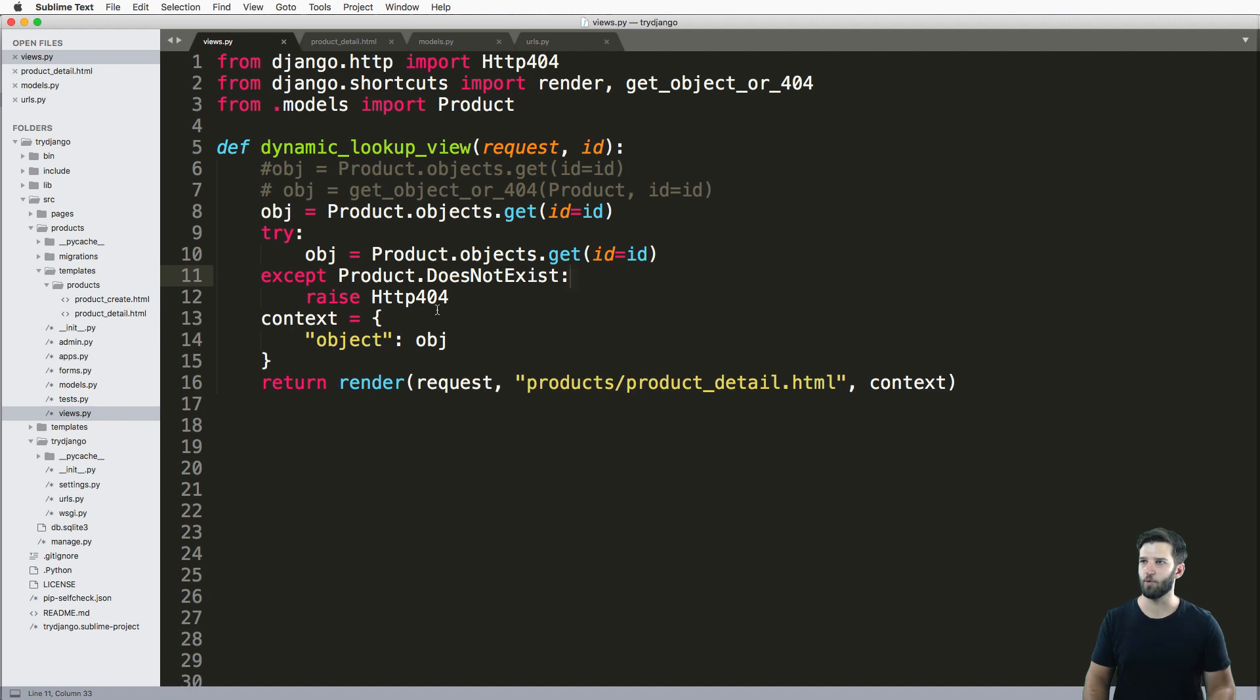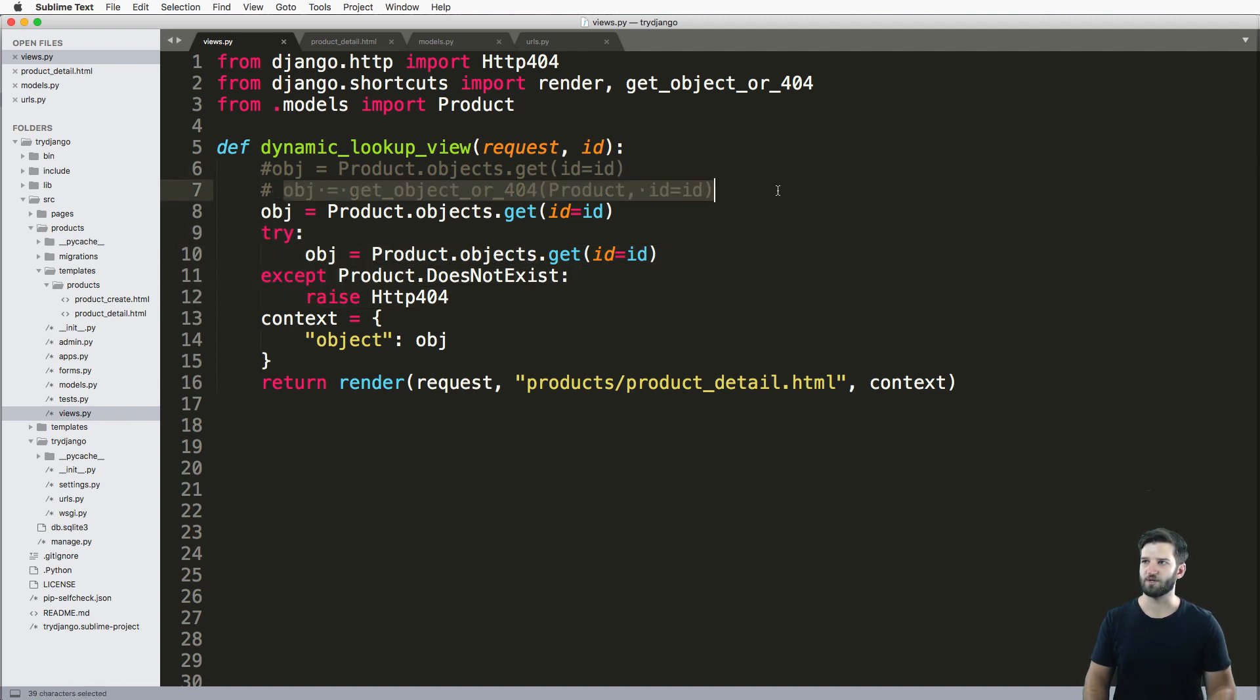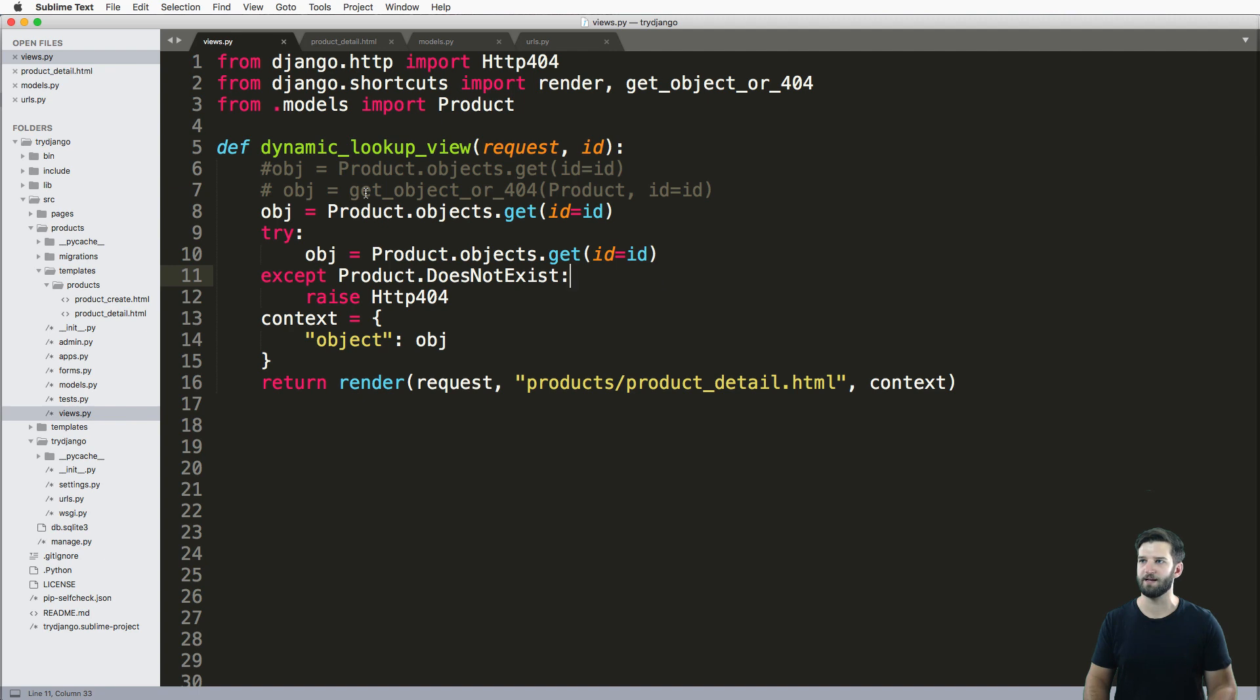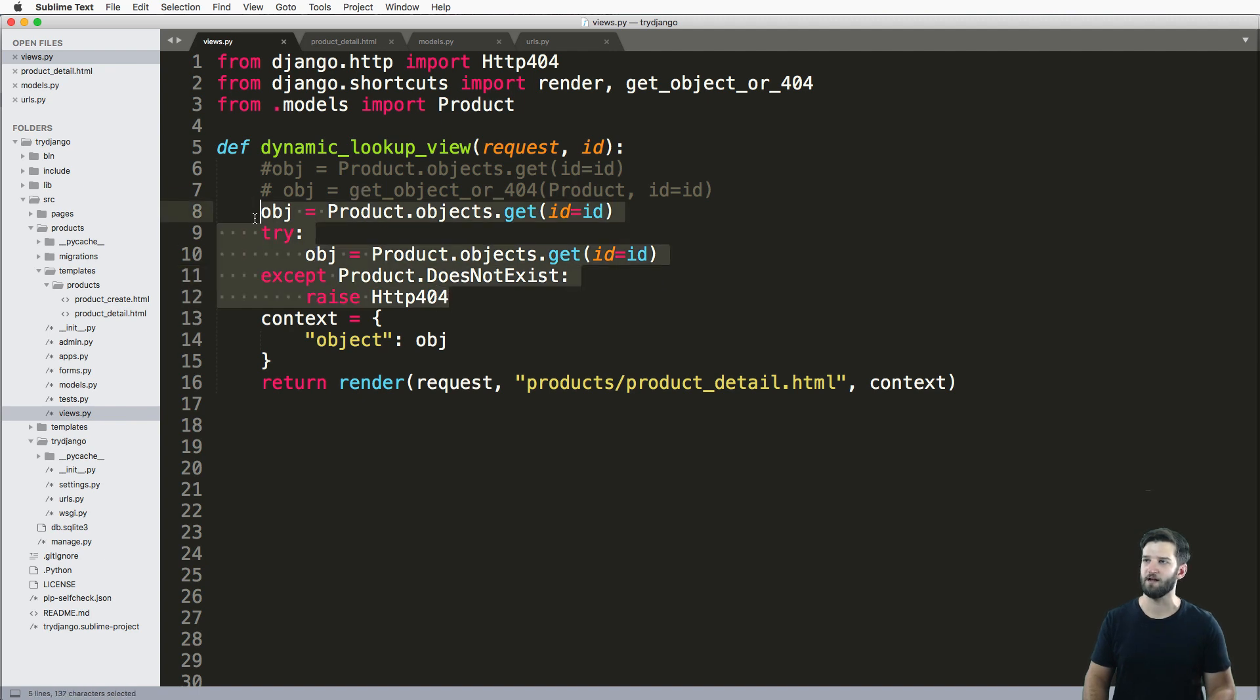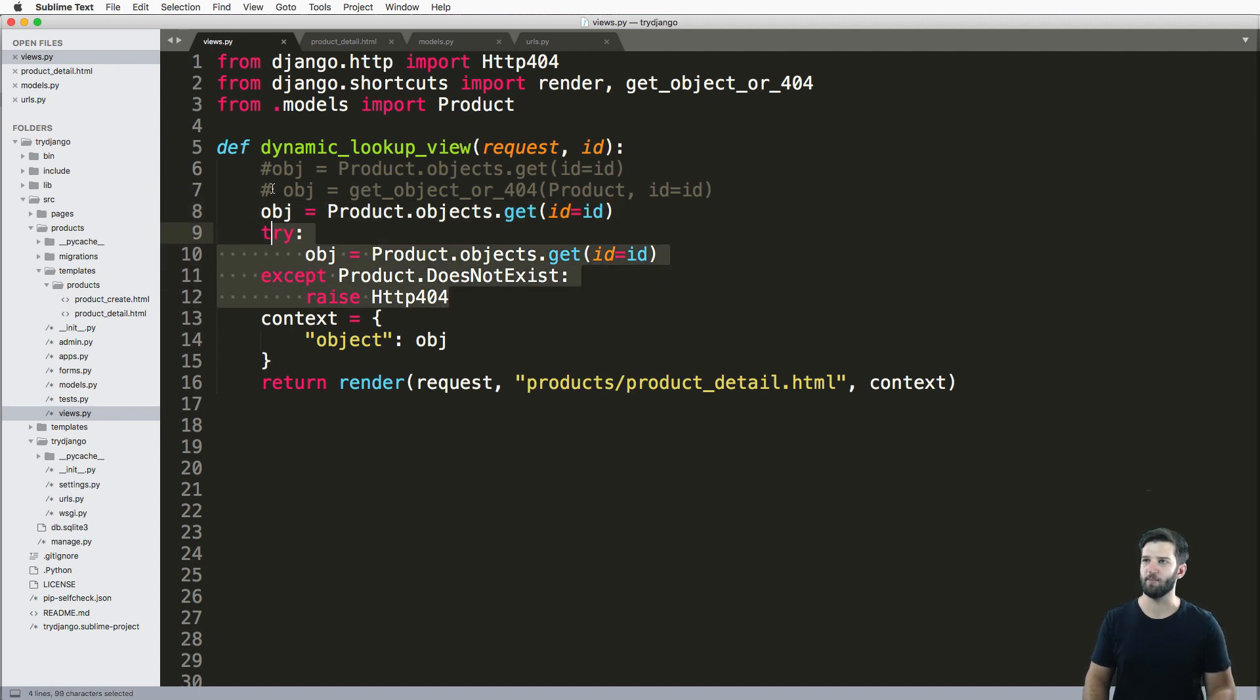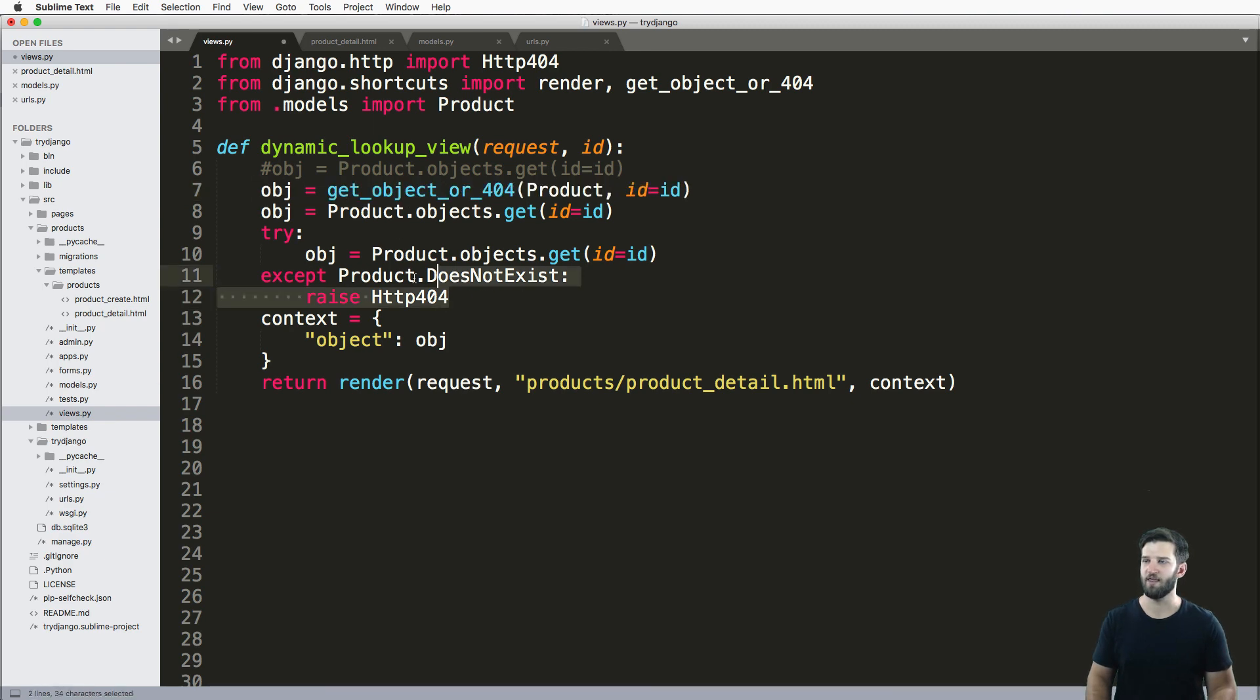This is just a simple way to handle that exception. This get_object_or_404 is the preferred method because it's a lot faster than writing all of these different things out or even just the entire try block. So again, I'll just use that.